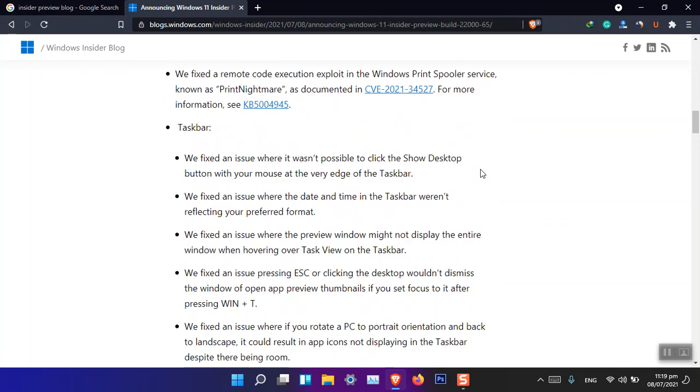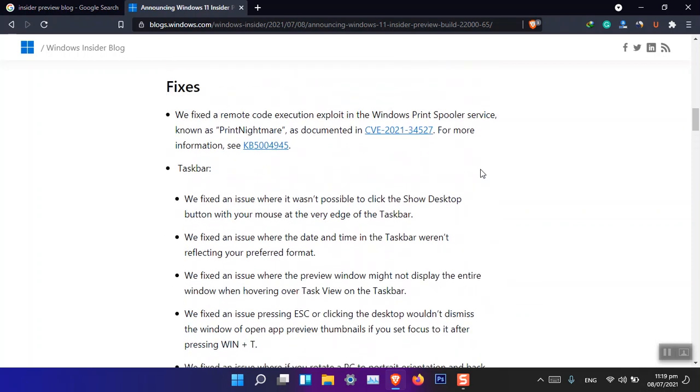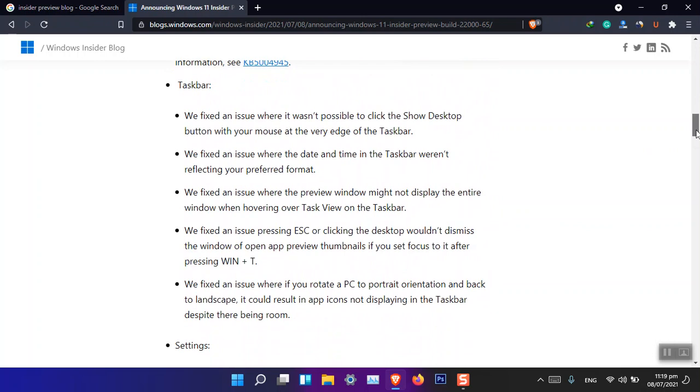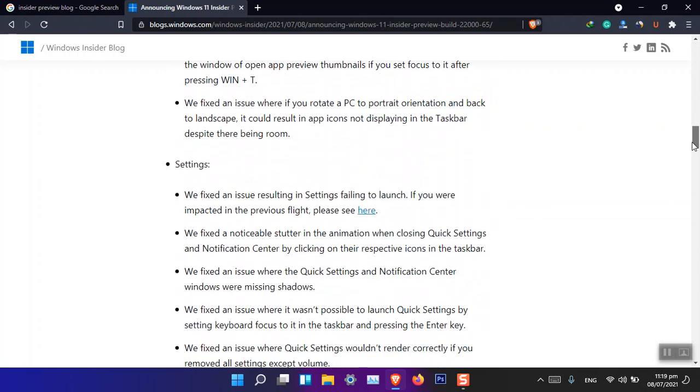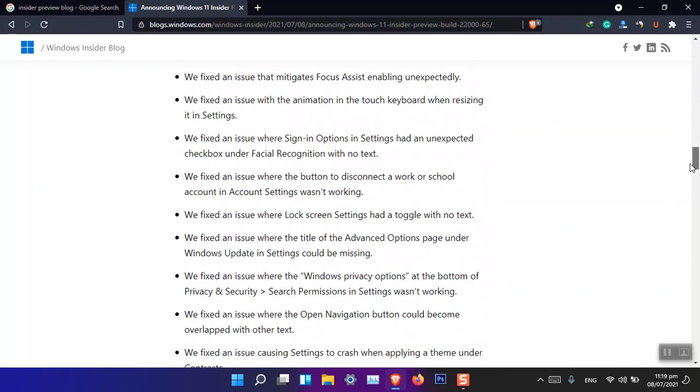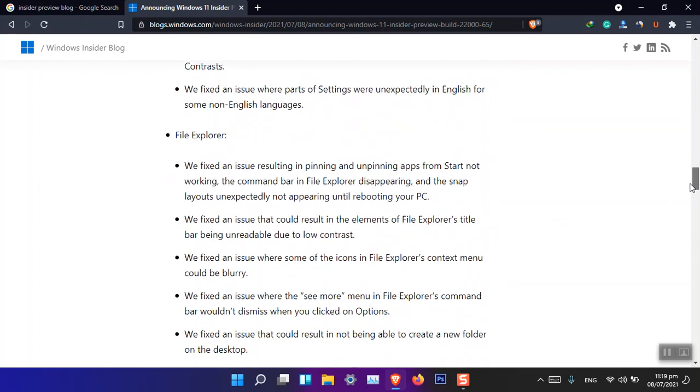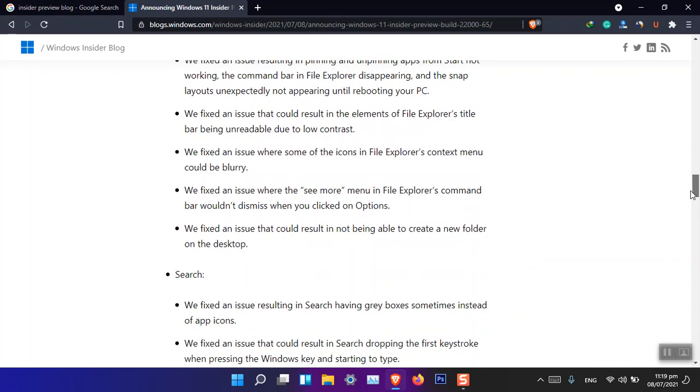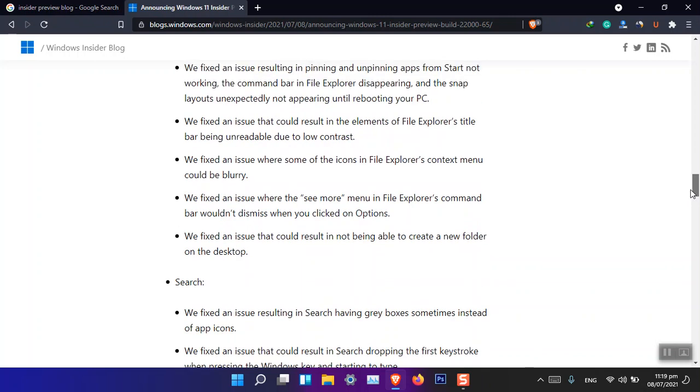So basically you can see that Microsoft have fixed a lot of issues here that developers have pointed out for them.